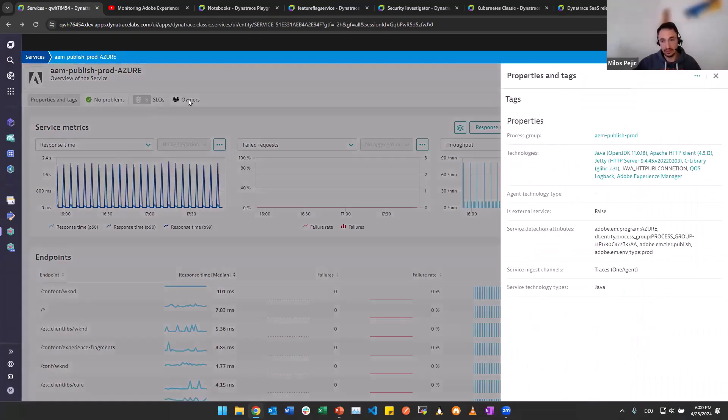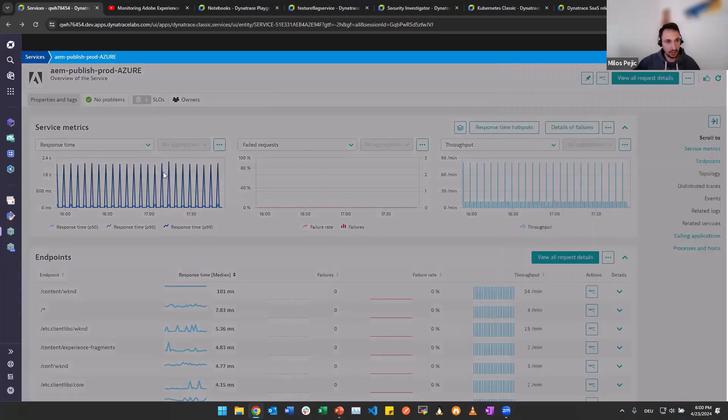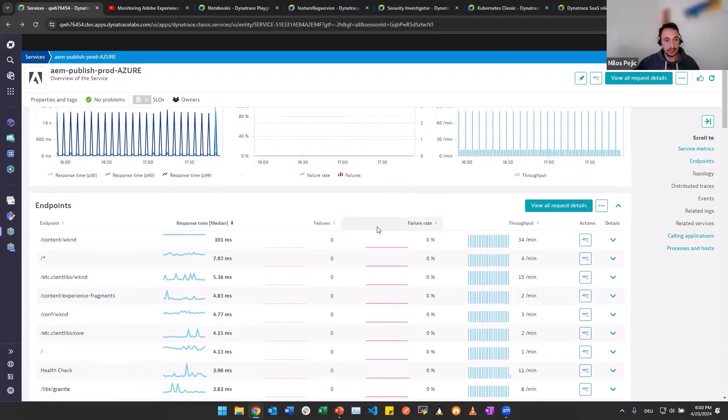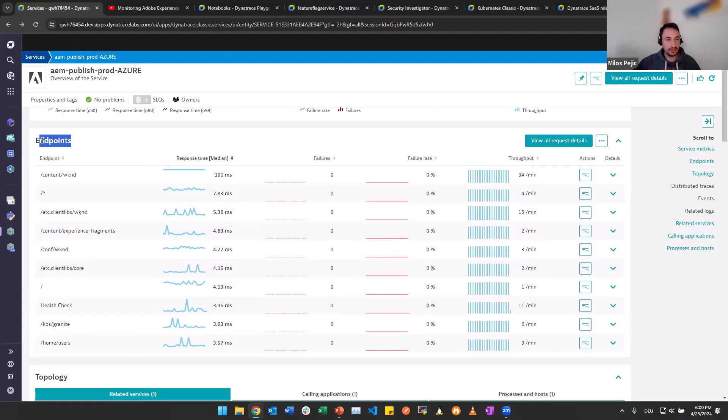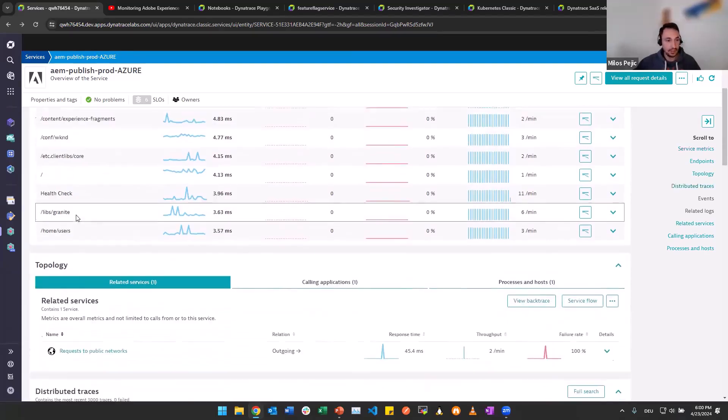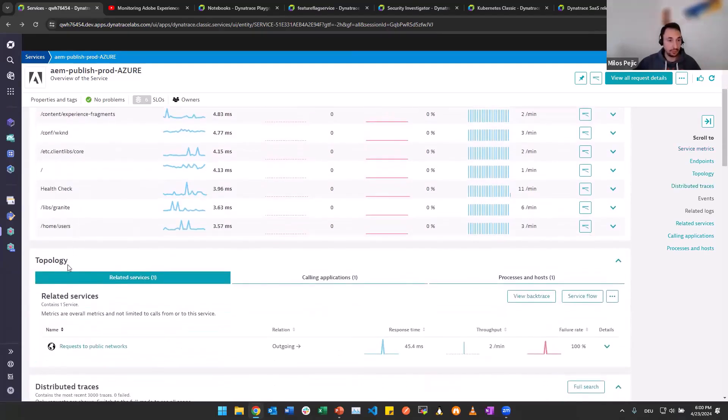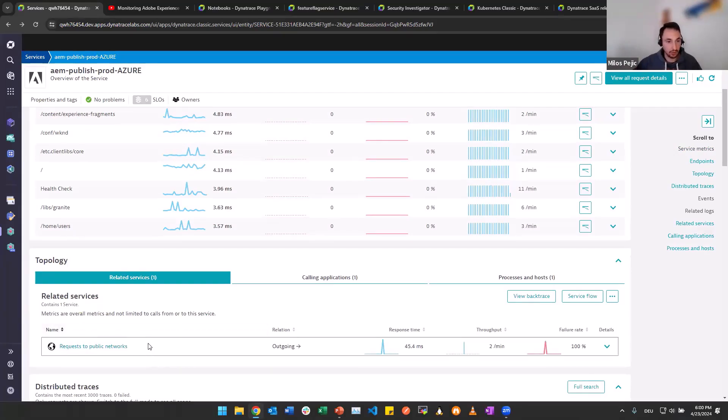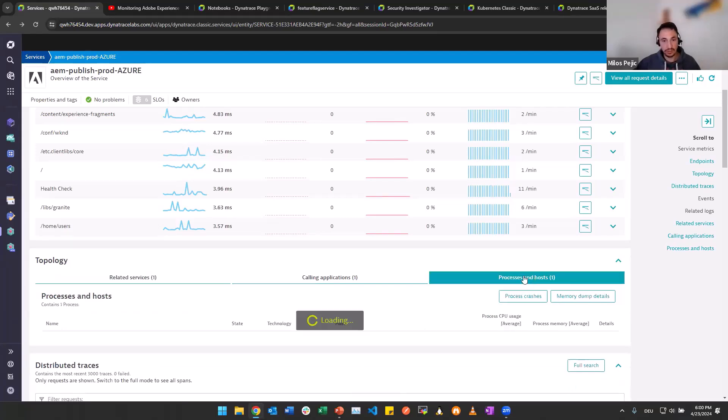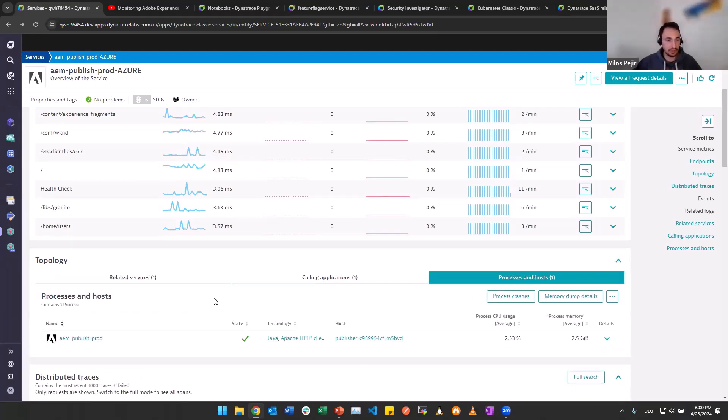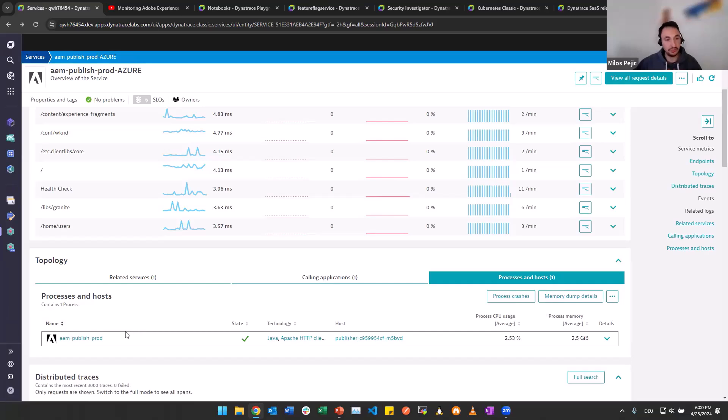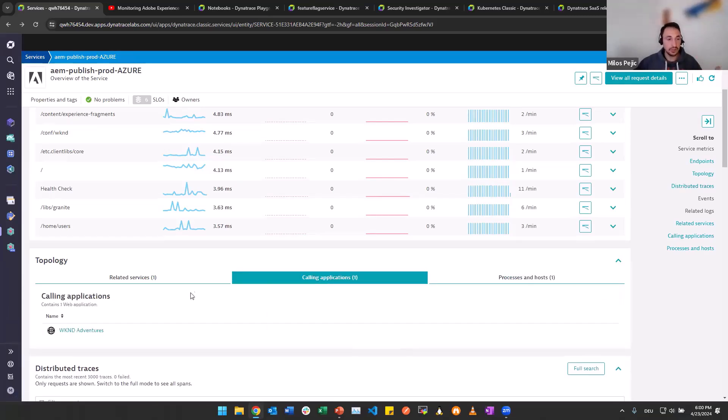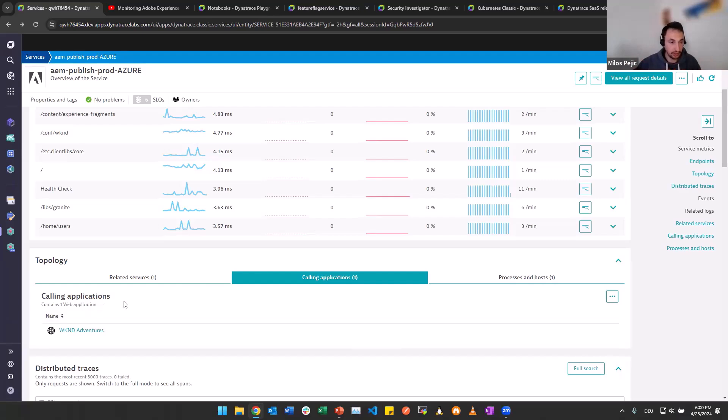You can find this when you go to services, then searching for the name or for the service type, which is a unified service. Of course, we see here everything that we expect to see for services. We have properties and tags. We see all the service metrics here in the screen. We see all the endpoints, aka the requests. Now they are called endpoints. And we also have topology information. We see the related services, so services being called or calling our service. In this case, calls are made from our Adobe service. And we have topology information where this service is running from, basically looking down to the infrastructure, processes, hosts.